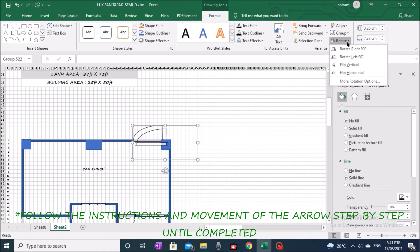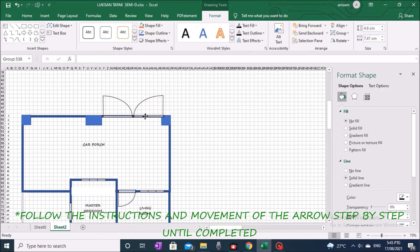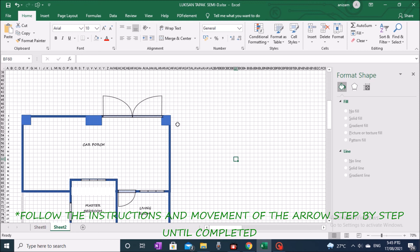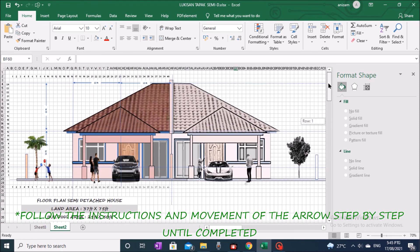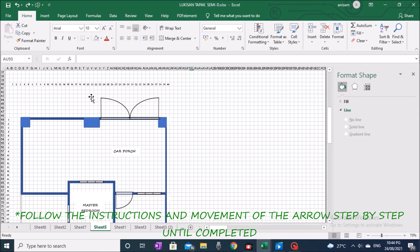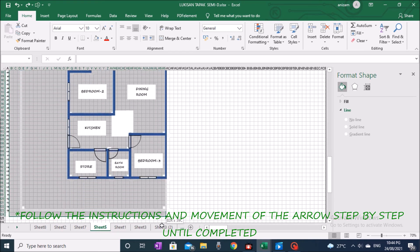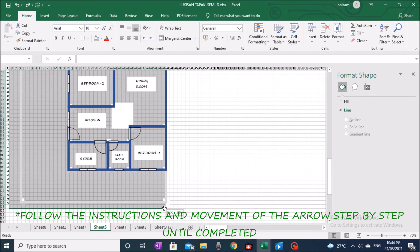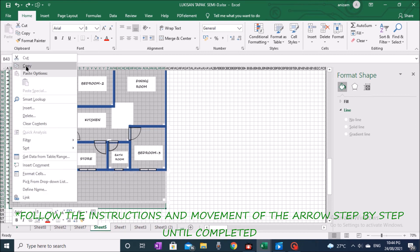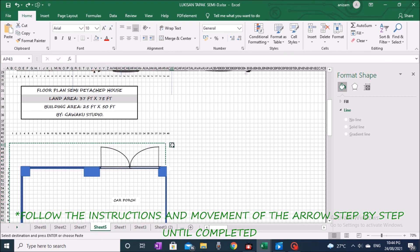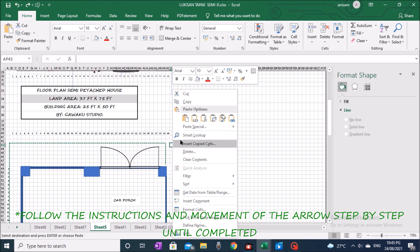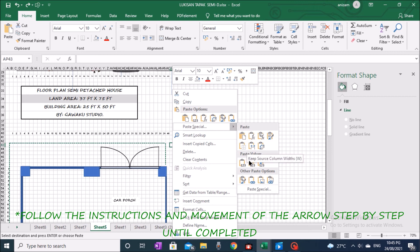Once all the processes of making a house floor plan are completed, proceed with the next house floor plan. Highlight the entire area of the home site as on the screen display, right-click the mouse and select Copy. Go to the space next to the project site, right-click, click on the arrow Paste Specials, and in the other paste options field, click Picture.